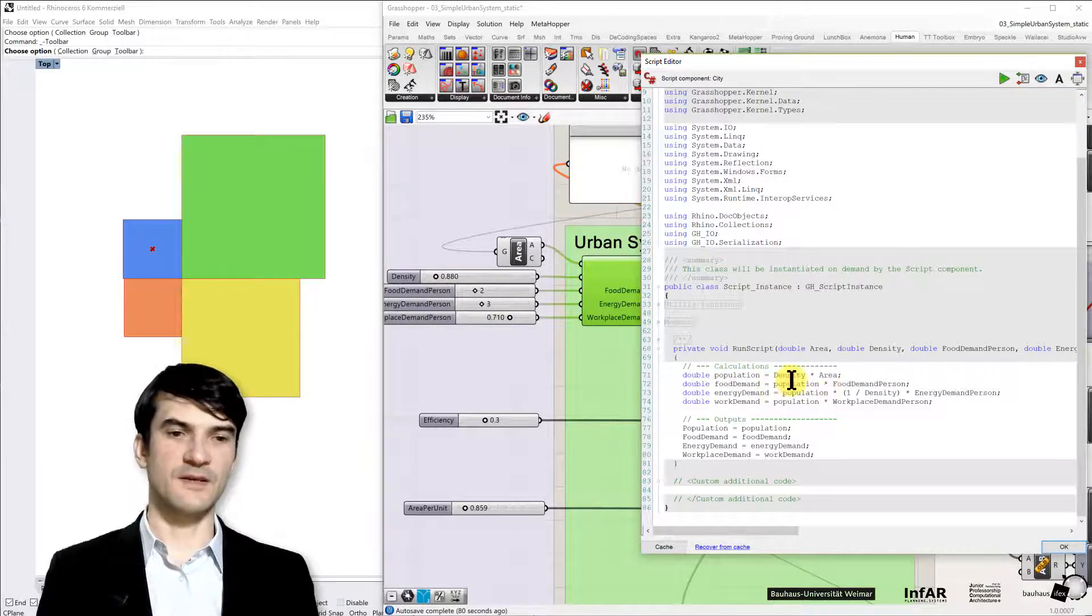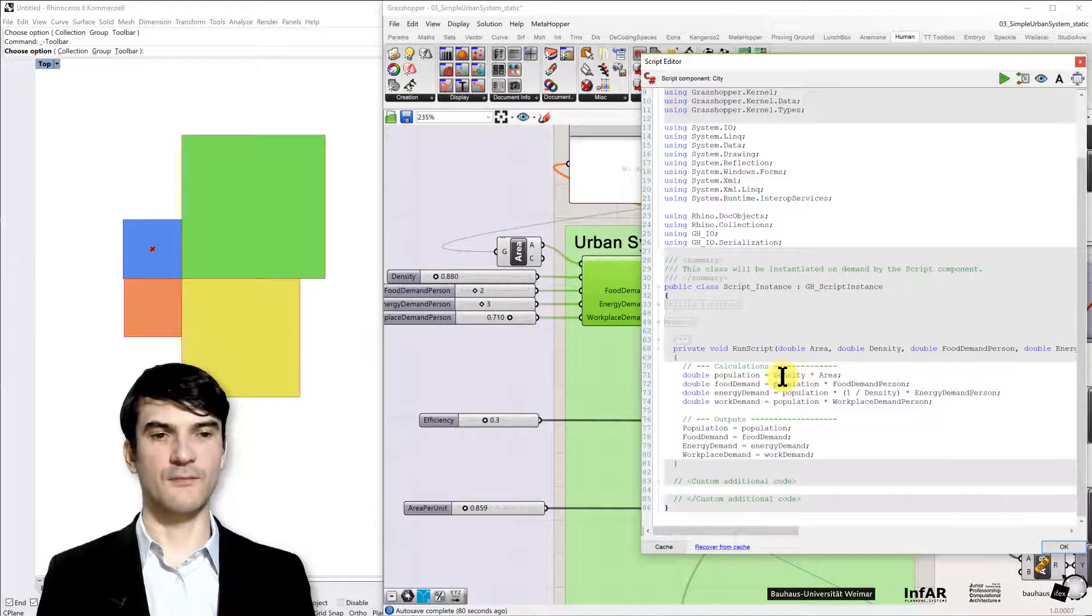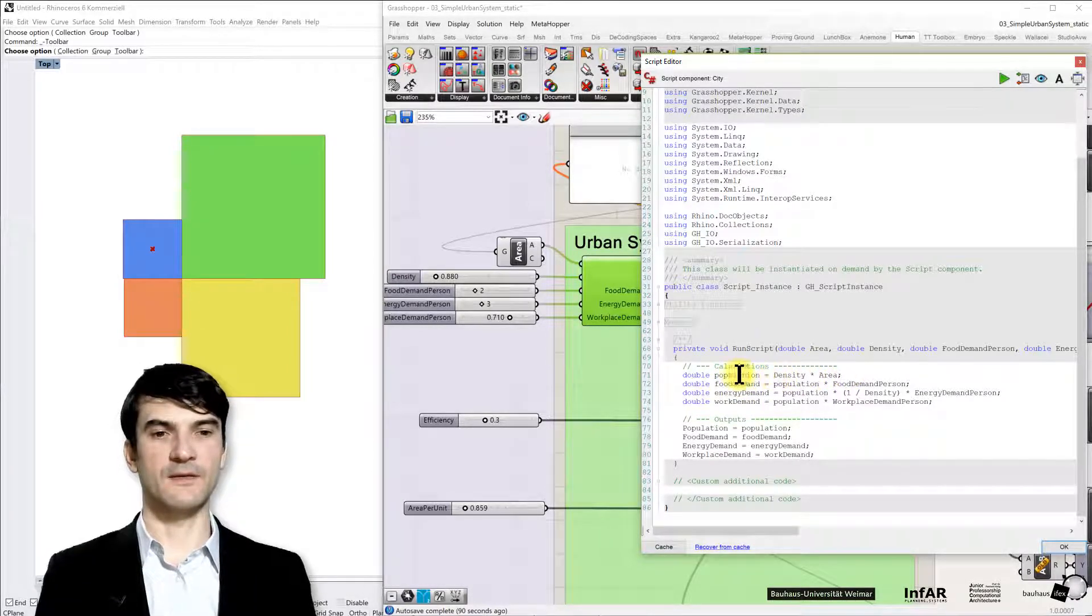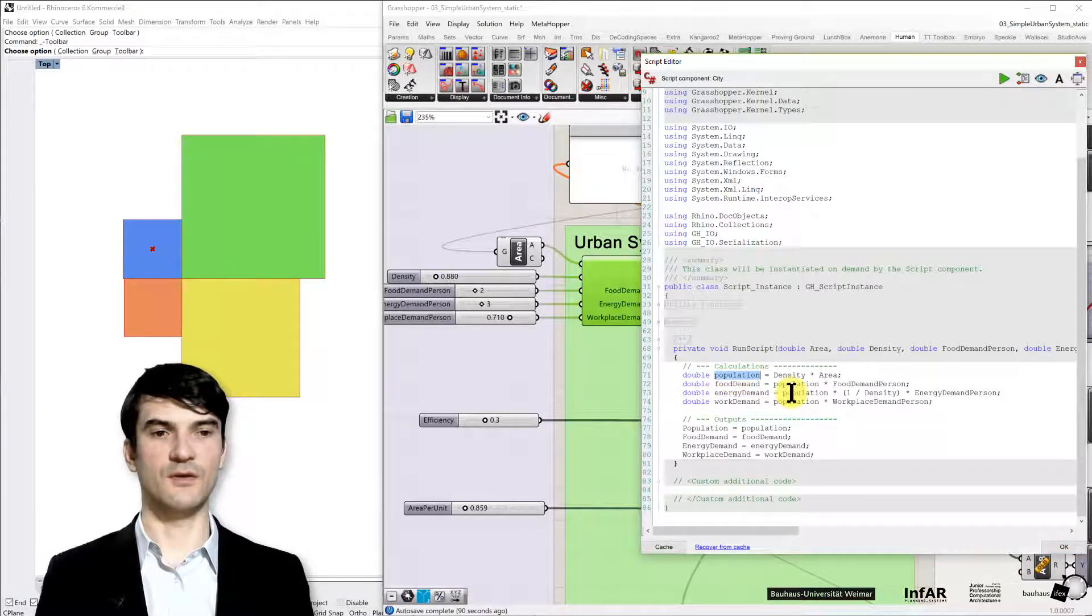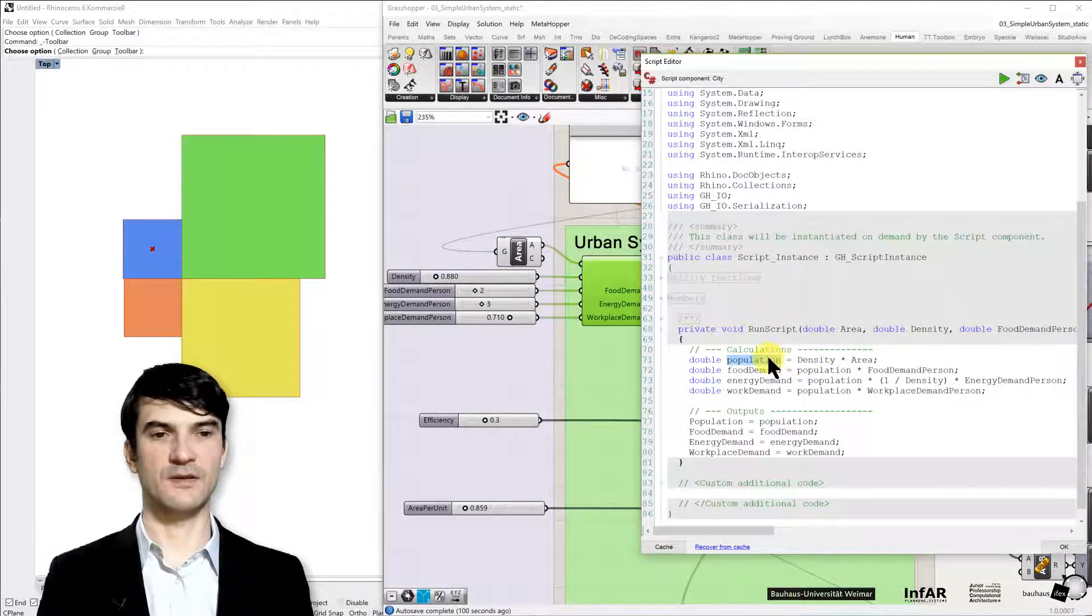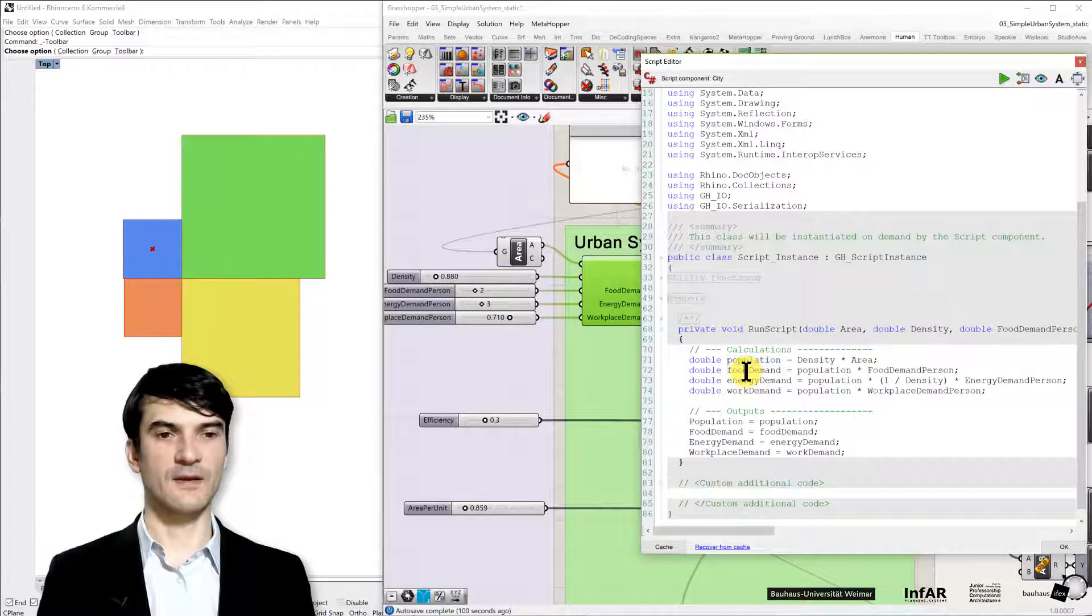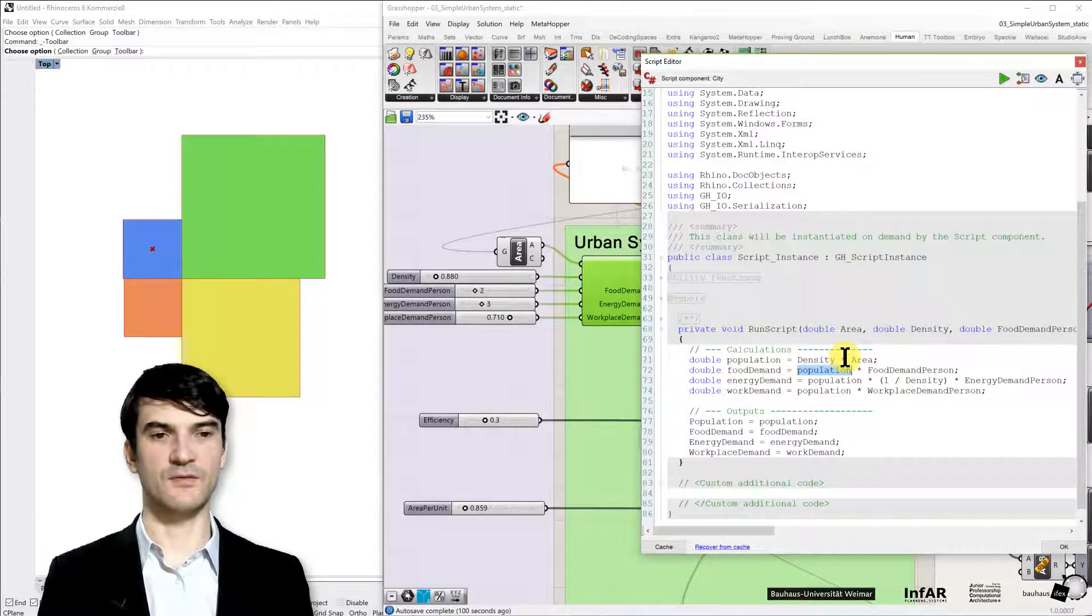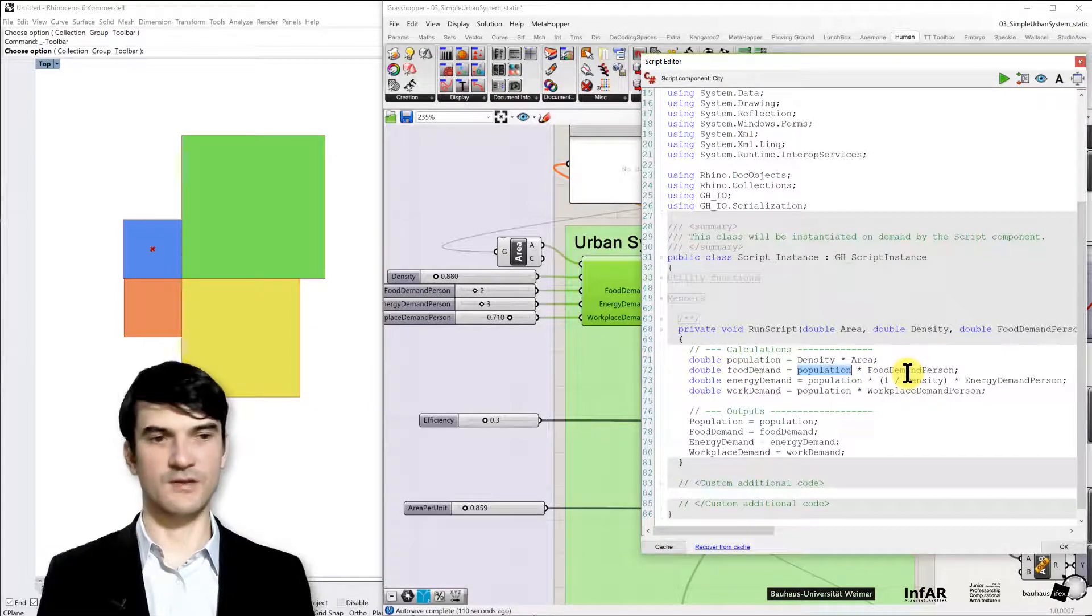Similar as in our expression editor we just include here basic functions, basic expressions. In this case my population size depends on the density multiplied by the area so that's the number of people that I can fit into my city. Then the food demand depends on the population size that was computed in the first line of code and multiplied by the food demand per person which is again very simple.